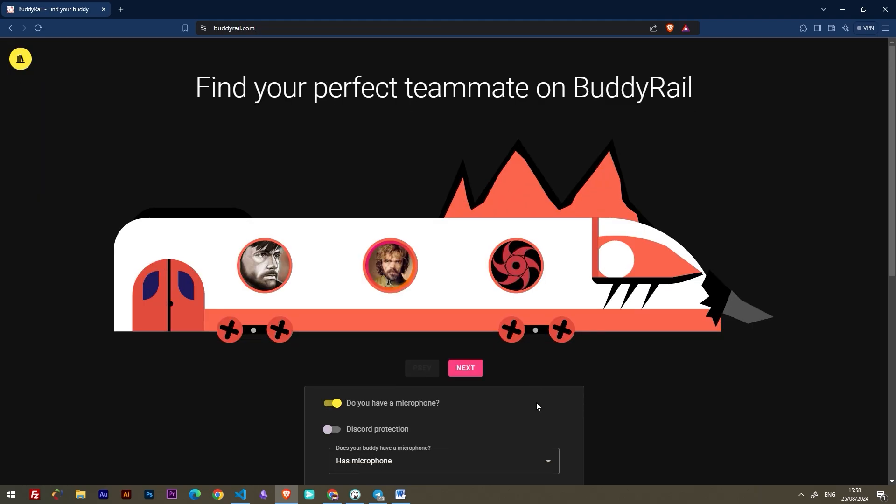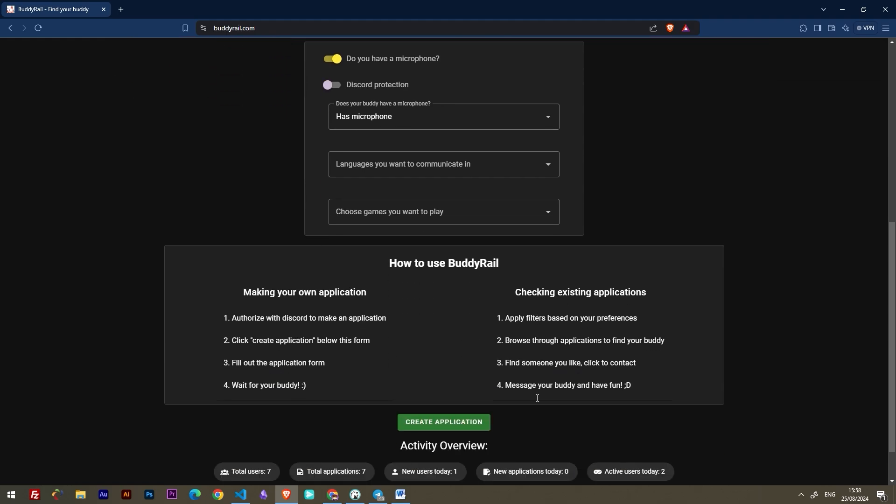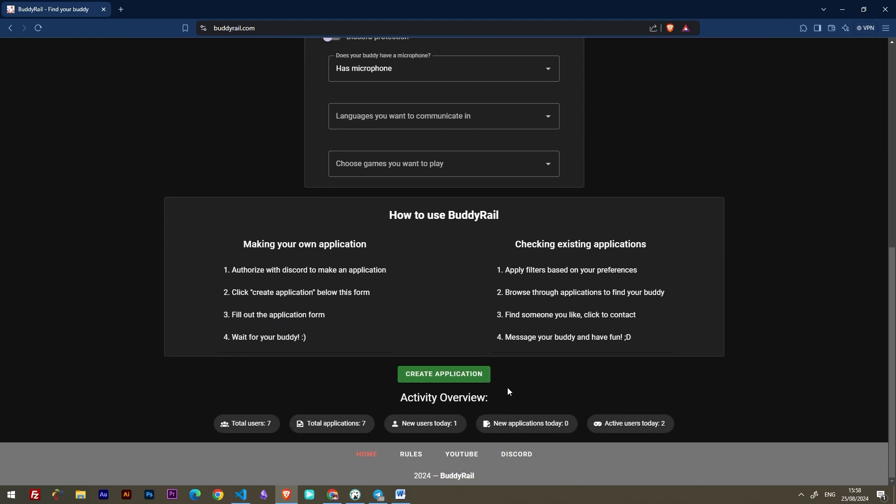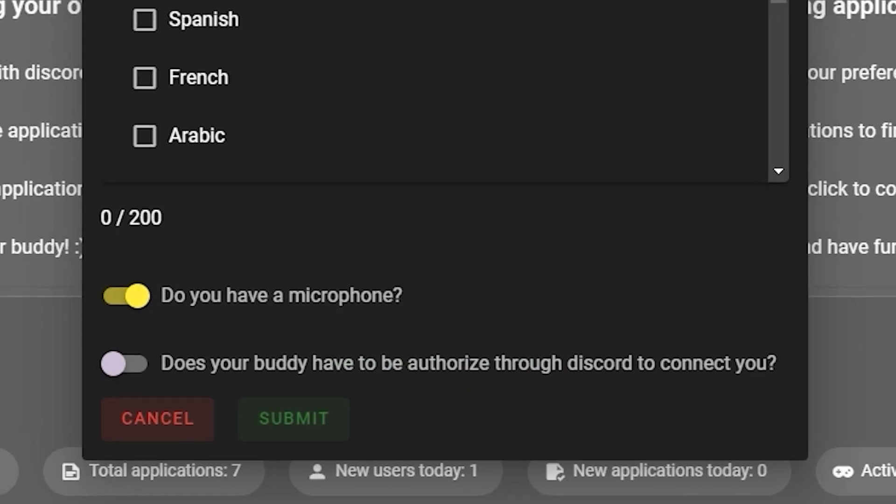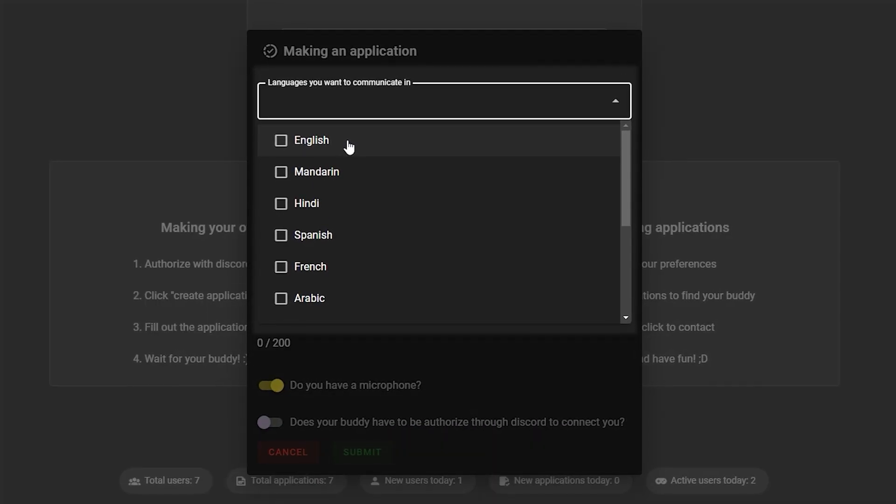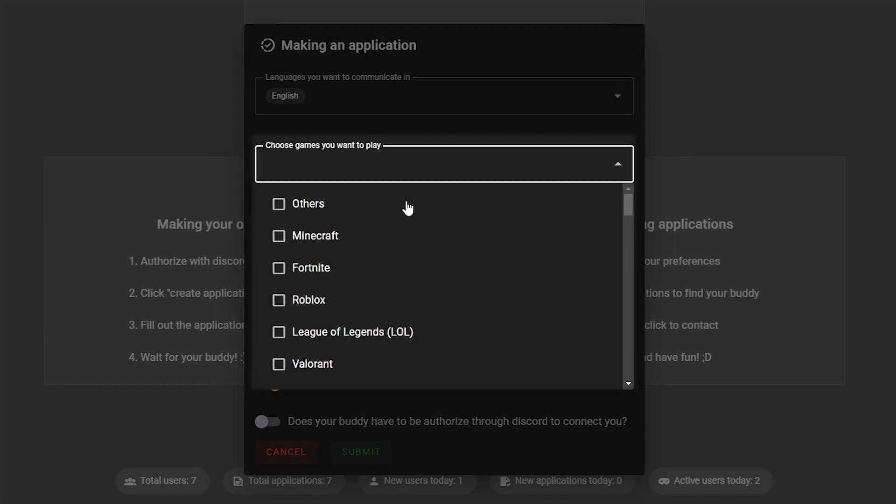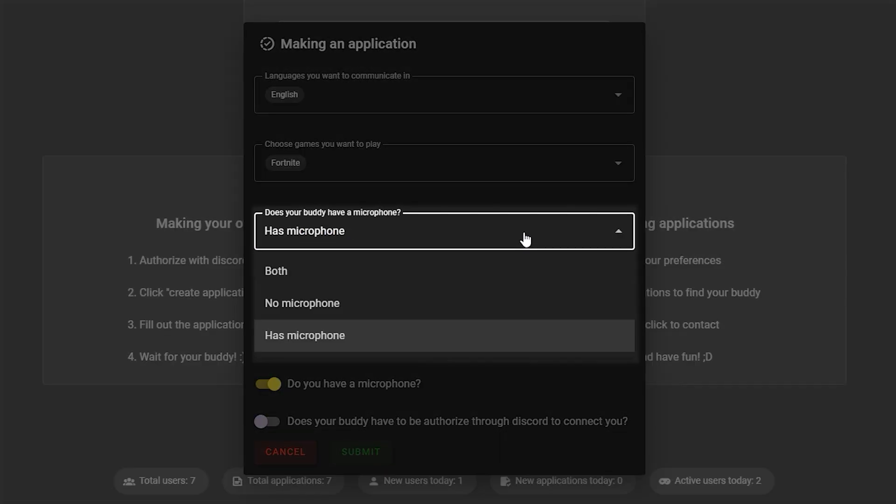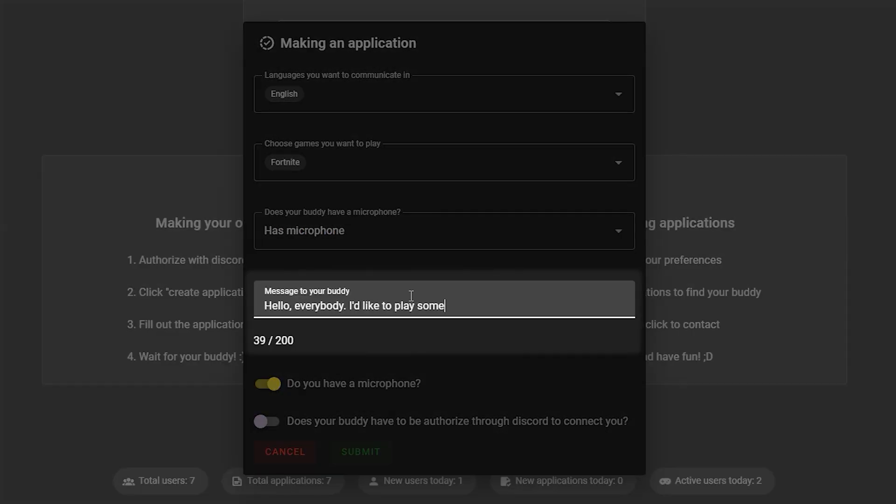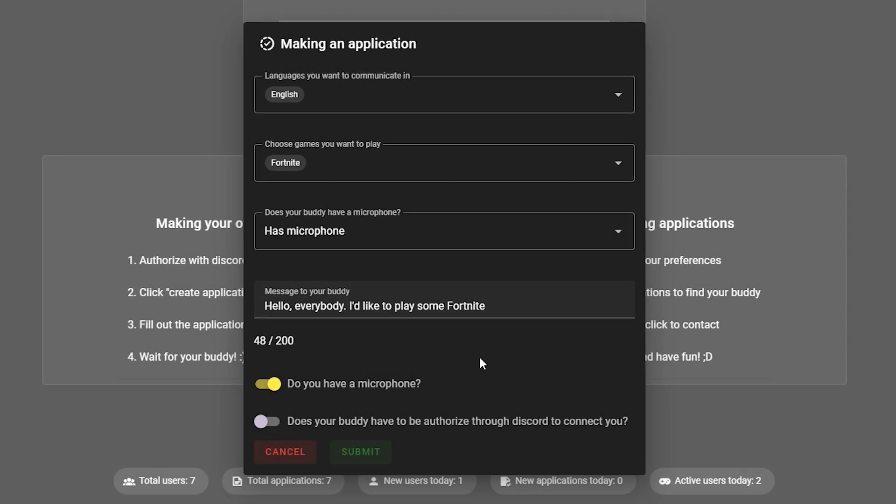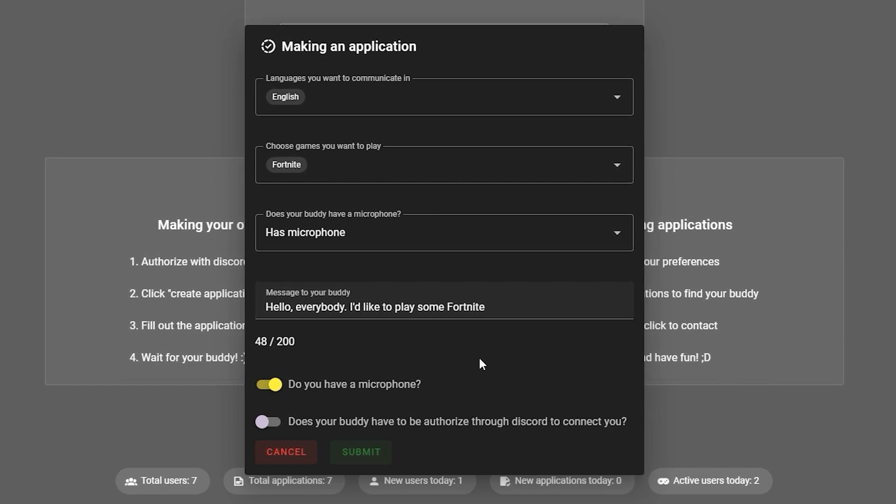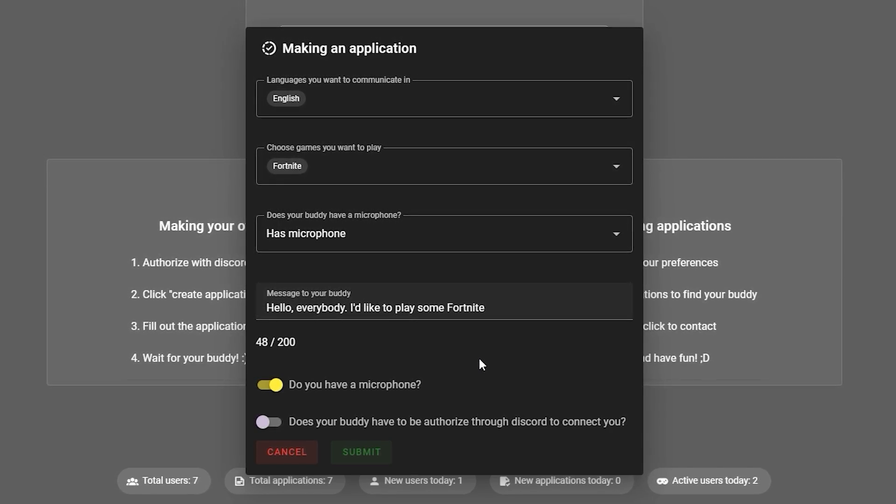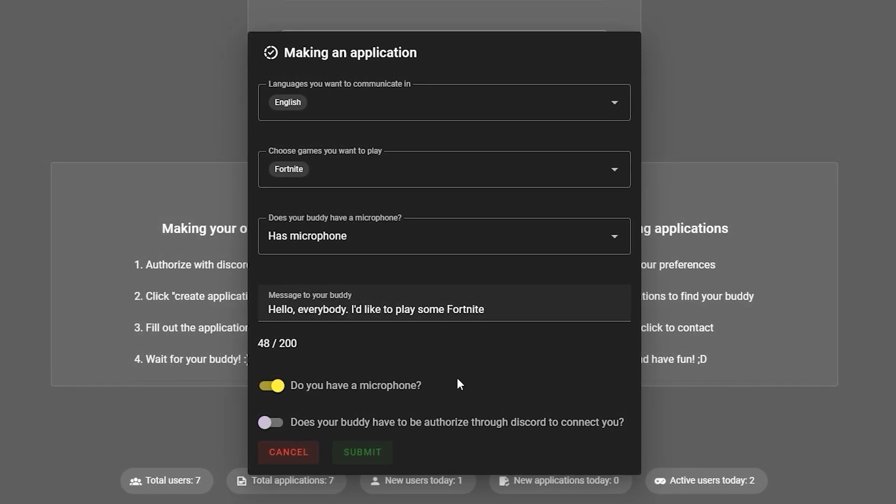After you're authorized, you can create an application. Go to the bottom of the page, click Create application. Choose the languages you want to communicate in, the games you want to play, and your microphone preference. Write a short message to your buddy and if you want to show your application only to authorized users, toggle the last option on.